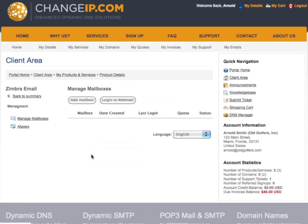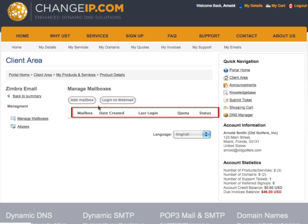To log into a mailbox using Webmail, click the Login to Webmail button. Also displayed is each mailbox, the date it was created, the last login, its quota, and its status.